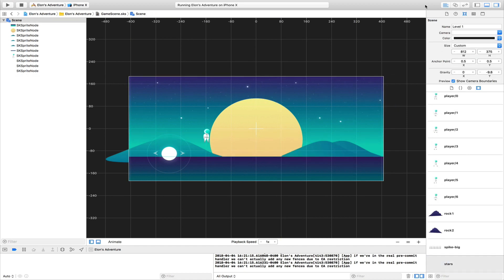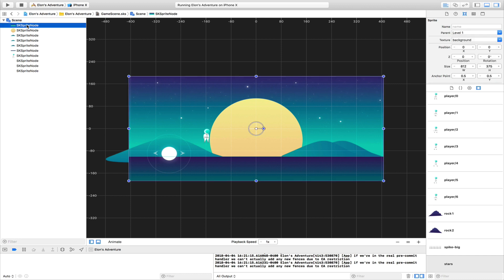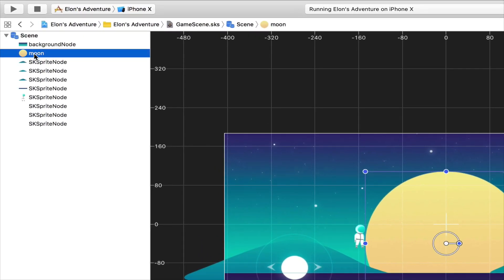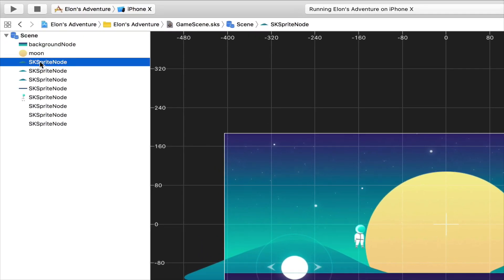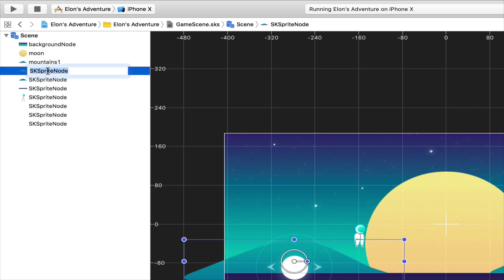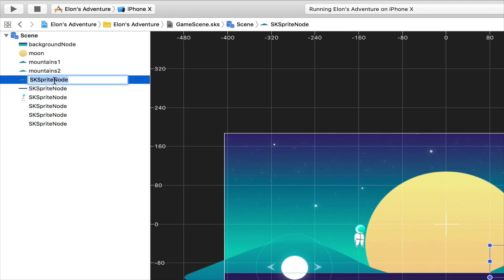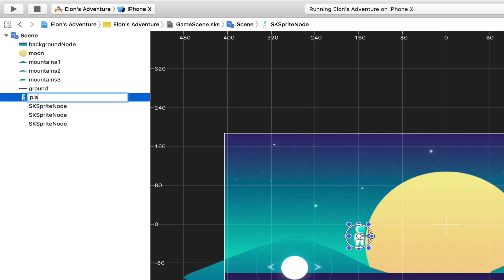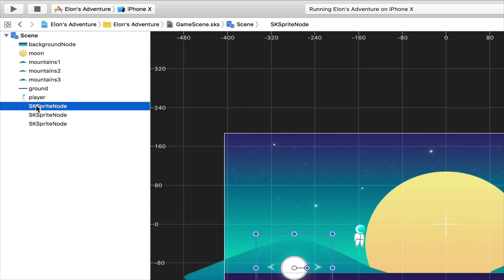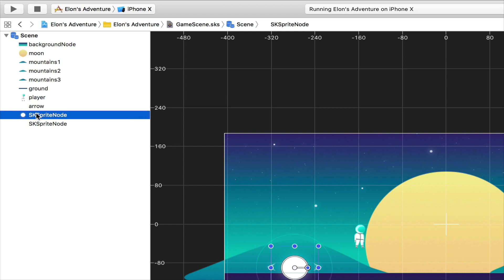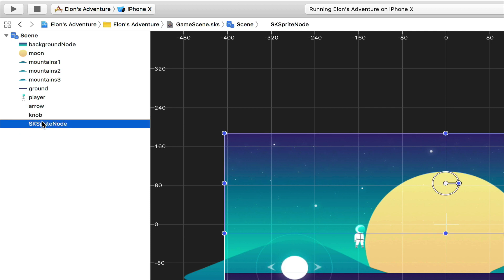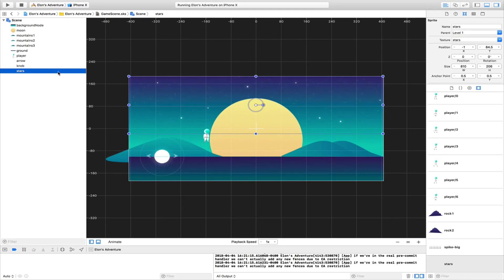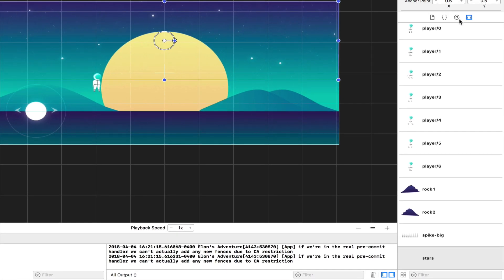So now that we have our scene set up, let's name our nodes. For example, this one will be the background node. This is the moon. We're going to call them Mountains 1, Mountains 2, and Mountains 3. This is the ground. We're going to name our player Player, of course. This is the arrow, this is the knob, and we have the stars.